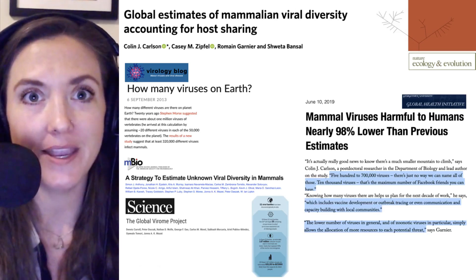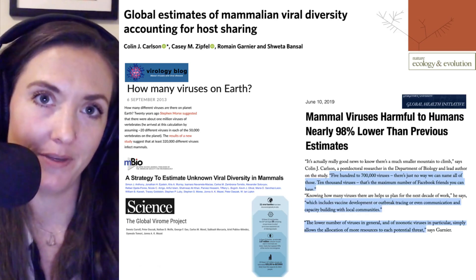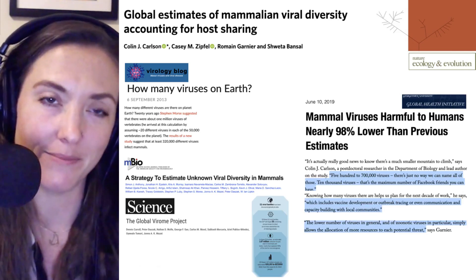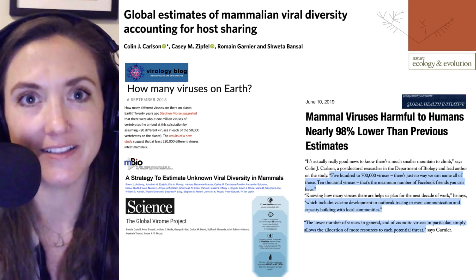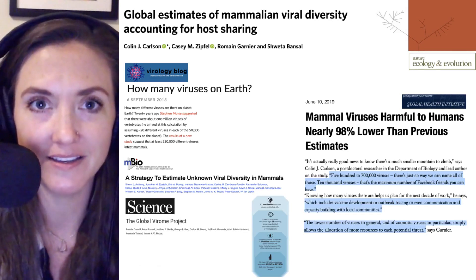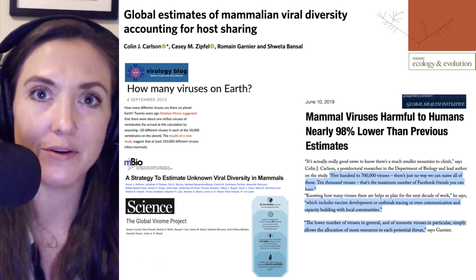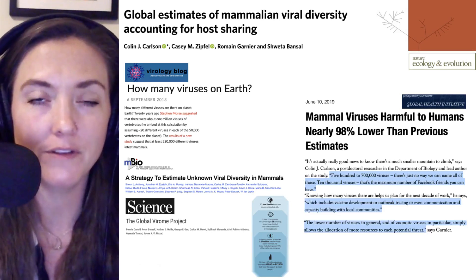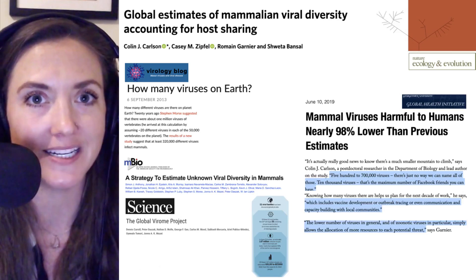As those discoveries are made, we'll cover them here on Microbial Minutes. Go ahead and hit subscribe to get all the updates on newly discovered viruses. I'd like to thank you for listening, and thank Ria Ortega for our production. I'm Julie Wolf, and I'll be with you next time on Microbial Minutes.